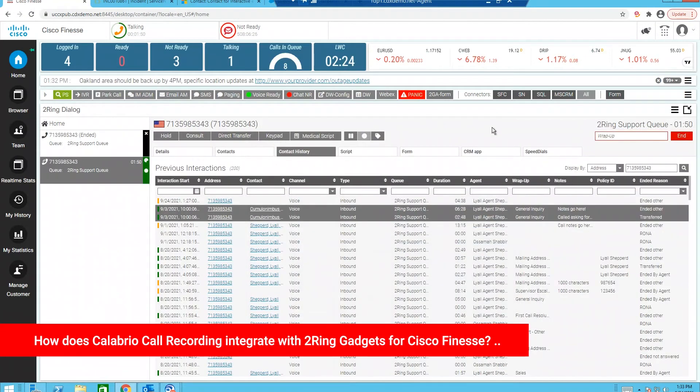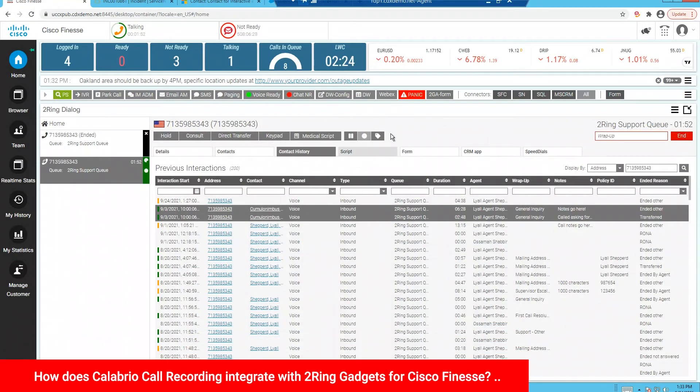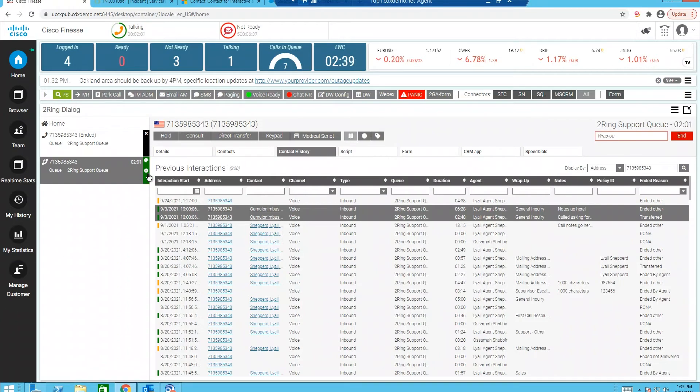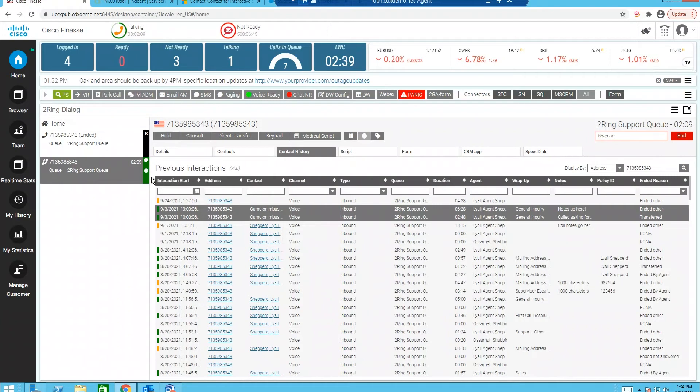Once an agent has an active call, you have access to call recording controls directly from within Finesse for pause and resume capabilities. If you notice, I've got my pause button here. I'm going to go ahead and click that. And now you'll see that the recording indicator is in a pause state over here for this particular call. When I click the resume button, you'll notice that the indicator for the call being recorded is now present again.